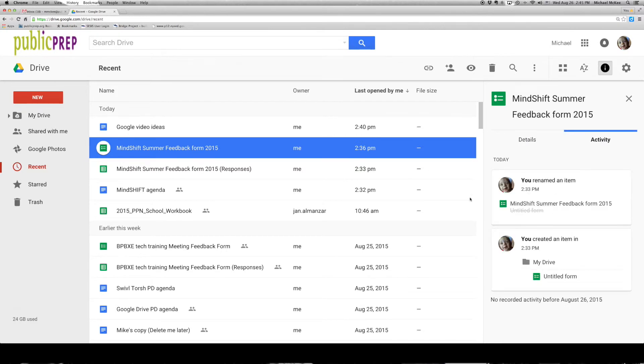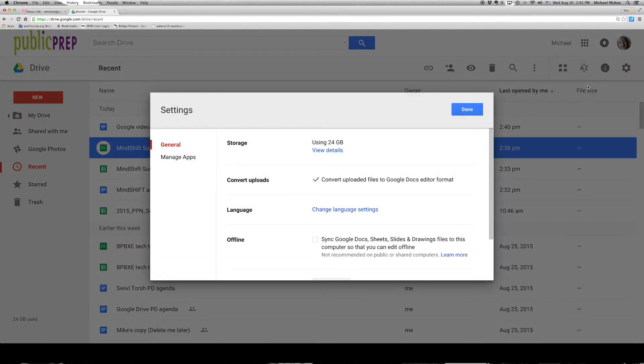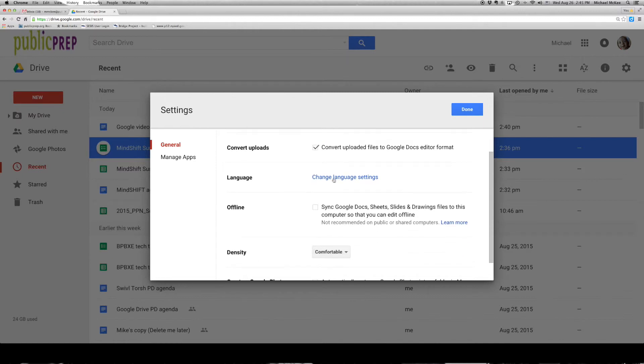There's an activity tab as well. You can close that. And then lastly, we see a little gear icon, which can take us to our settings. And this allows you to convert uploads and do a few other things.